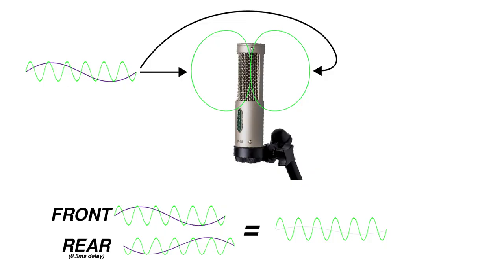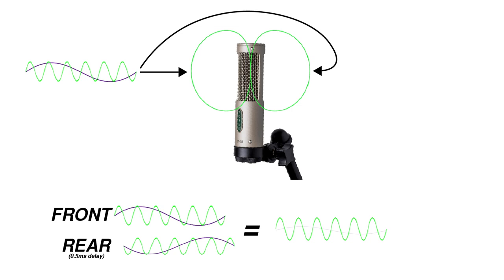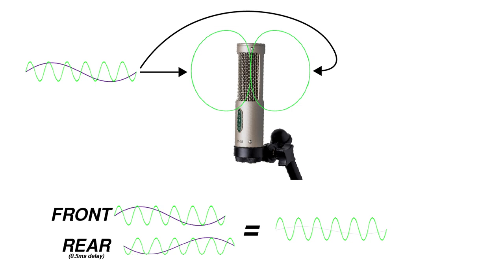You may be asking, why is this important? Well, let's imagine these two signals approaching the front of a bidirectional microphone. For the sake of this demonstration, let's say it takes sound 0.5 ms longer to reach the rear of the capsule than it does to reach the front of the capsule. The 1 kHz wave will create positive pressure when it reaches the front of the capsule and will be 180 degrees out of phase when it reaches the rear of the capsule. This will result in summation.